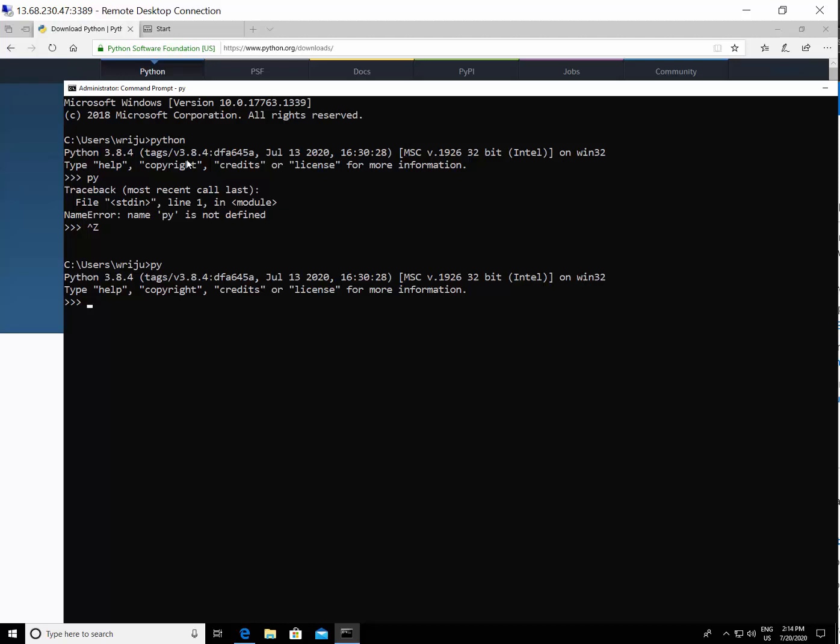Just in case you want to check if the Python libraries are installed properly, you can go ahead and type print hello. This will print the hello in your screen. This means the Python is running. That is the minimal installation you need to work with my Python basic class.